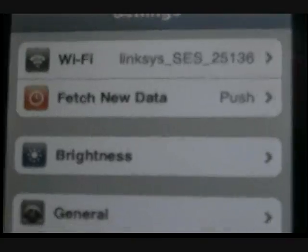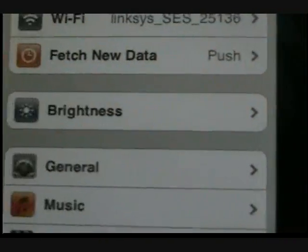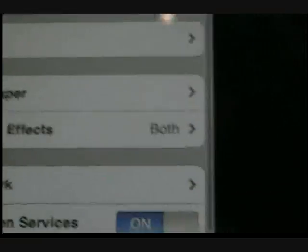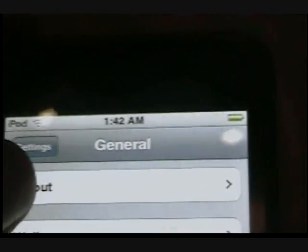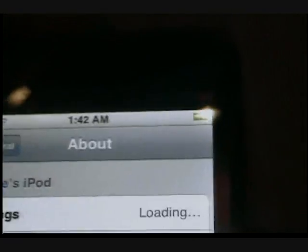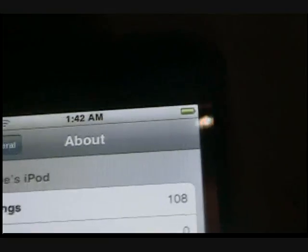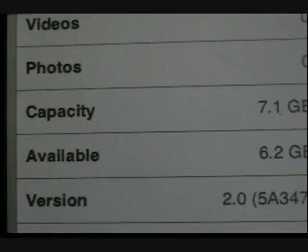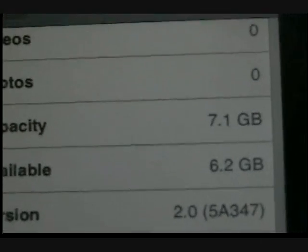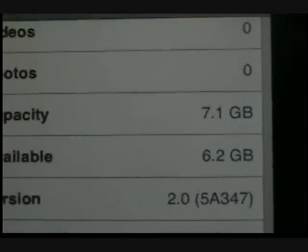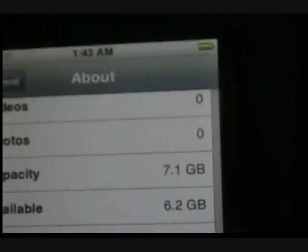Okay, what you gotta do, go to General, then you go to About. Right there, version 2.0, and it's an 8 gigabyte.